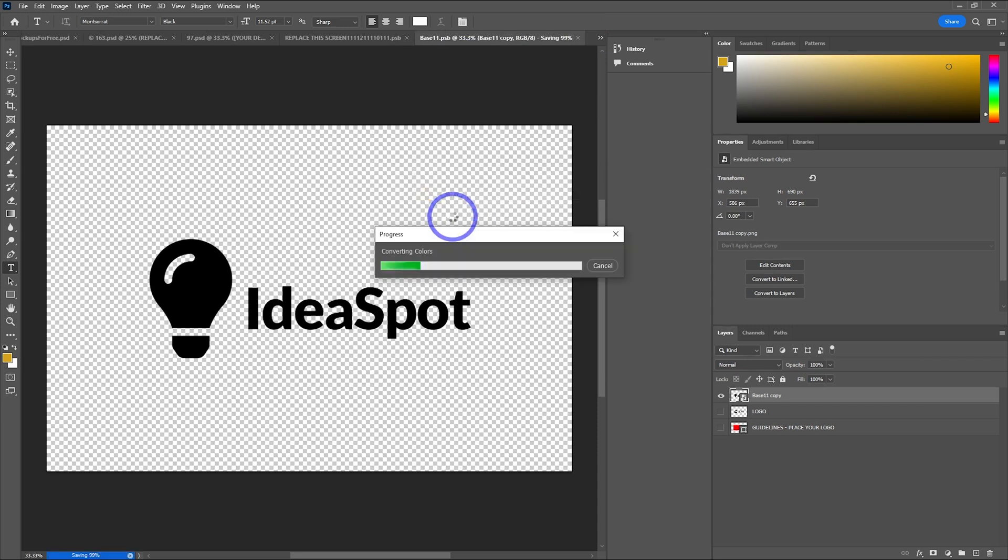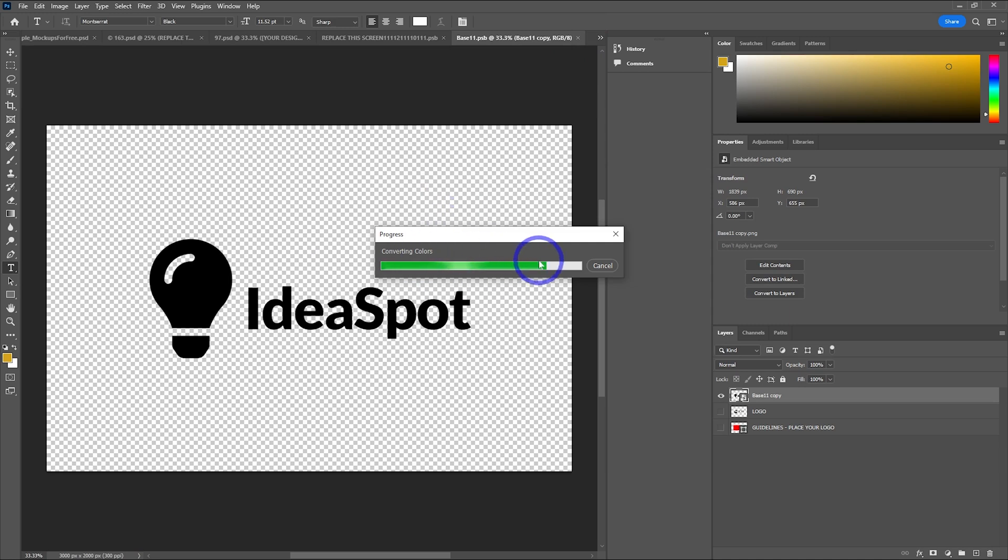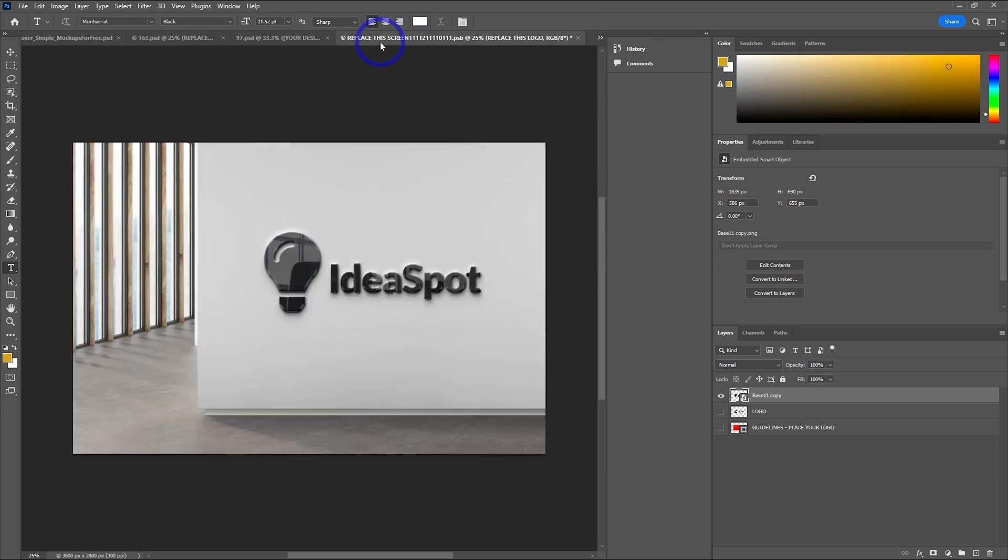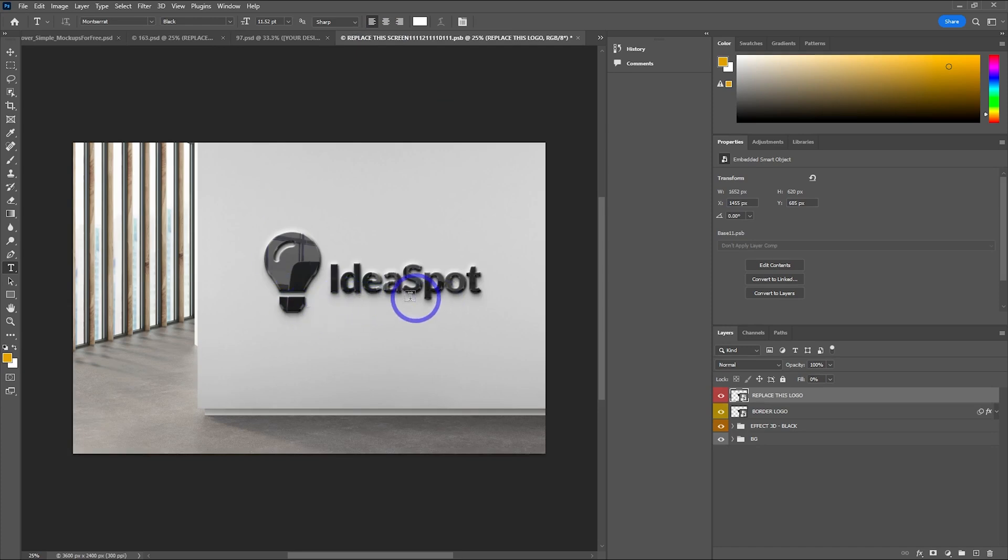Let's go ahead and close that layer and save it before we close. Now it should actually appear on our final mock-up here. This does take a little while to process, depending on your computer. But there we go, got that nice metal idea spot with that reflection effect. Looks really cool.